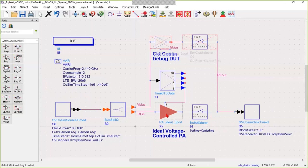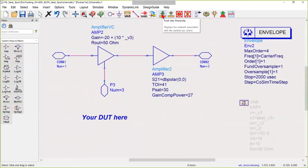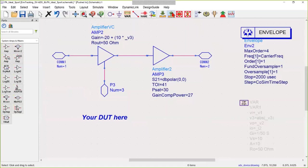The device under test here is just a couple of behavioral models, but can be anything. Your schematic can go all the way down to the device level if you'd like. Here we have a voltage-controlled amplifier followed by a regular amplifier, which will compress if it's driven too hard.